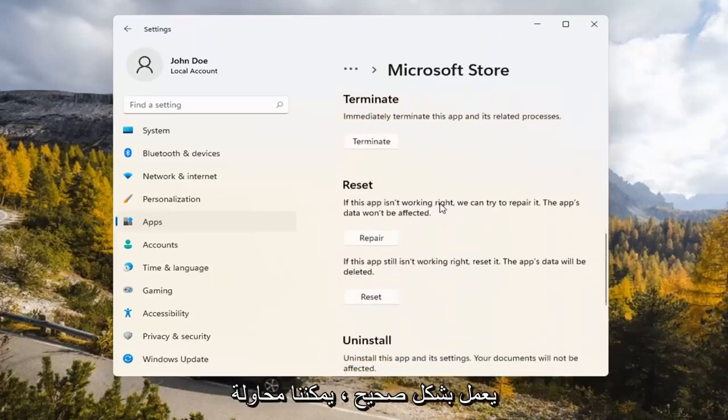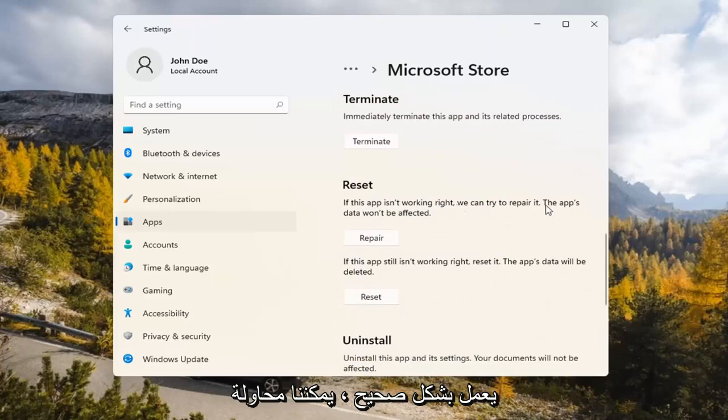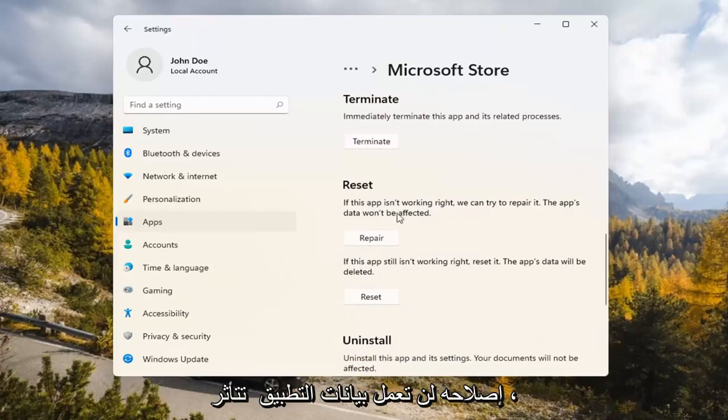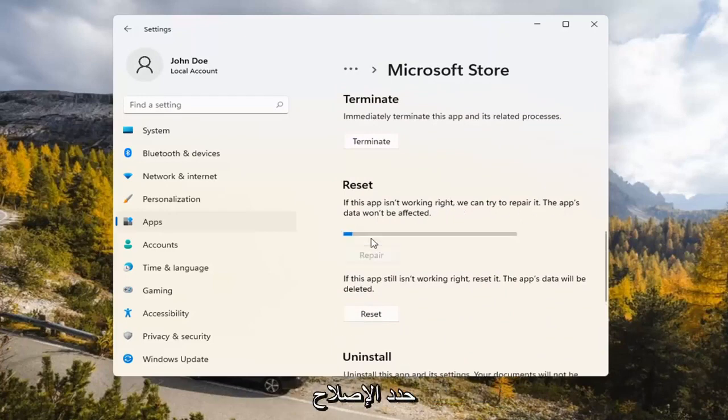Underneath Reset, if the app isn't working right, we can try to repair it. The app's data won't be affected. Go ahead and select Repair.